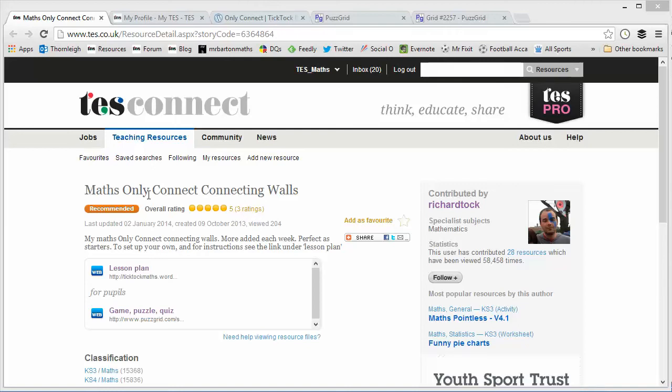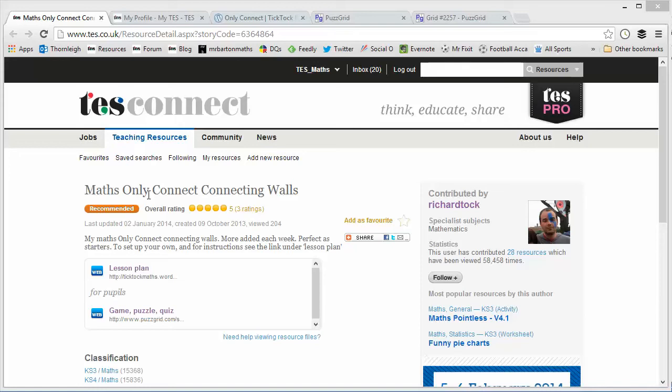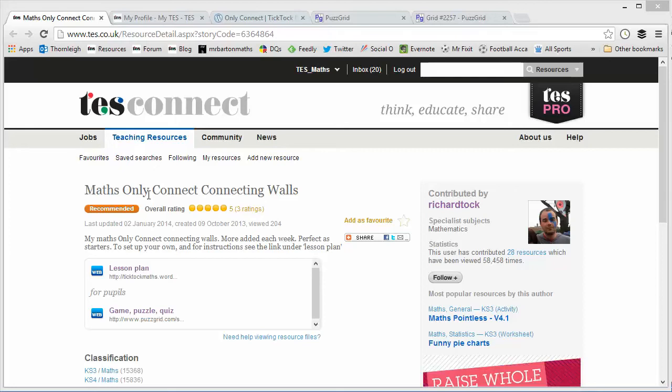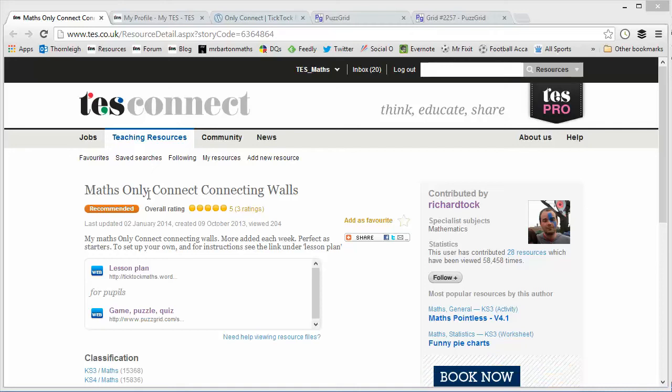Now, for those of you who haven't seen the show, this is a specific round on Only Connect, where contestants are presented with a grid of 16 things, and they've got to sort them into four connected groups of four. But the twist is that often one answer fits into more than one category. It's probably best if I just show you how this works on the maths front.